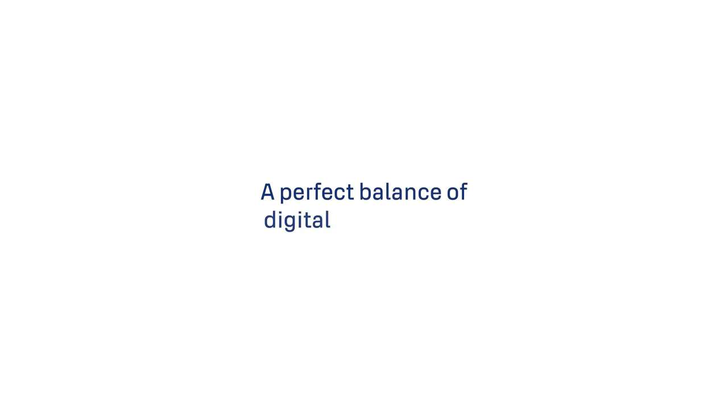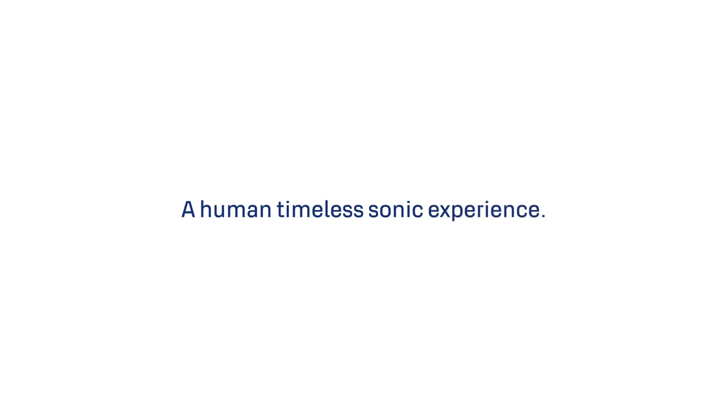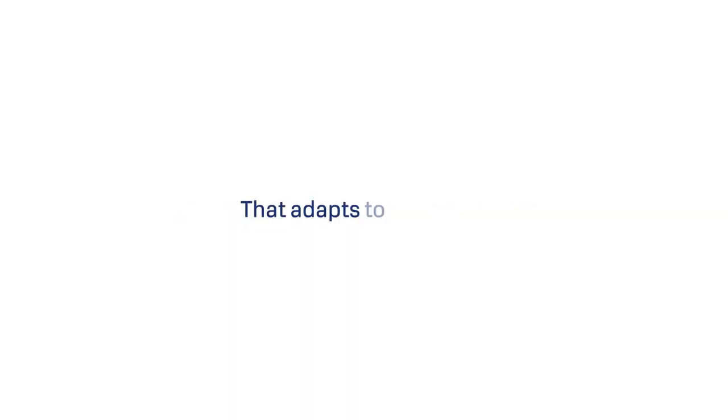A perfect balance of digital and organic. A human and timeless Sonic experience that adapts to all needs.